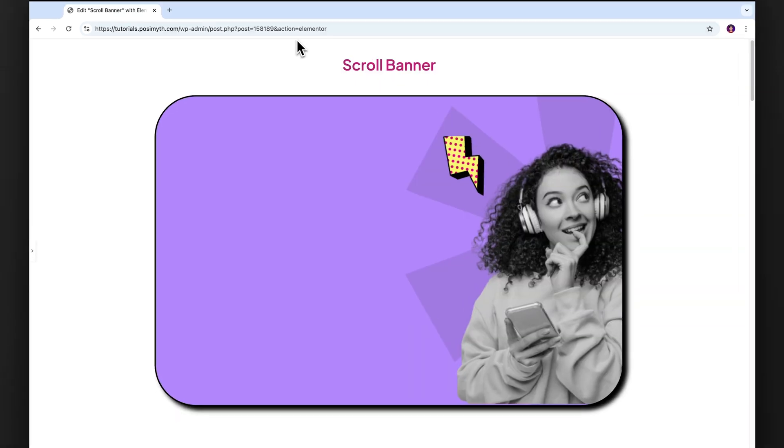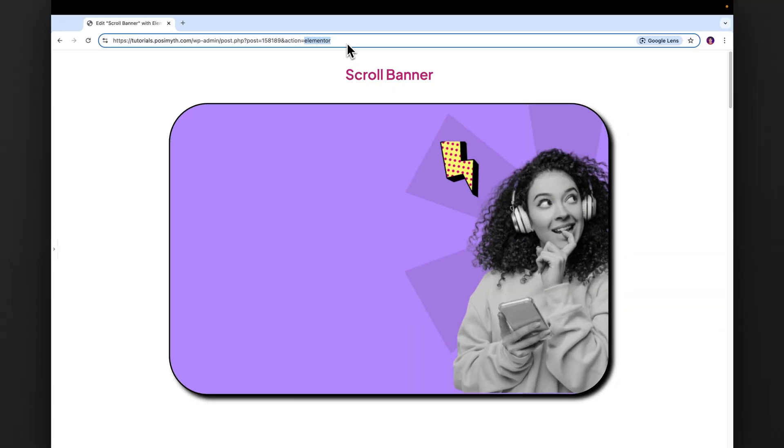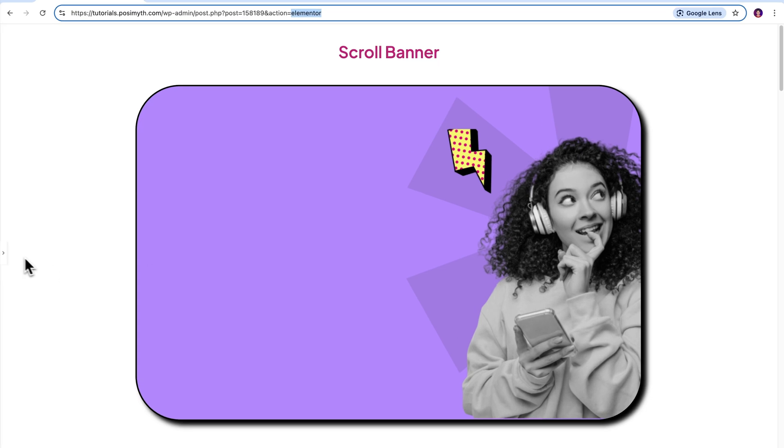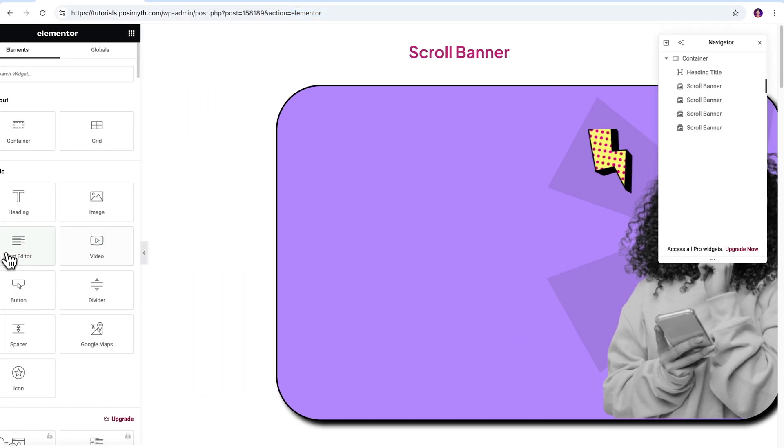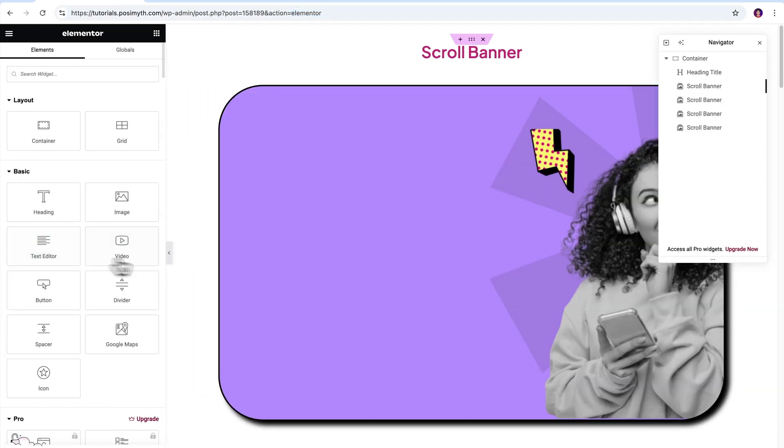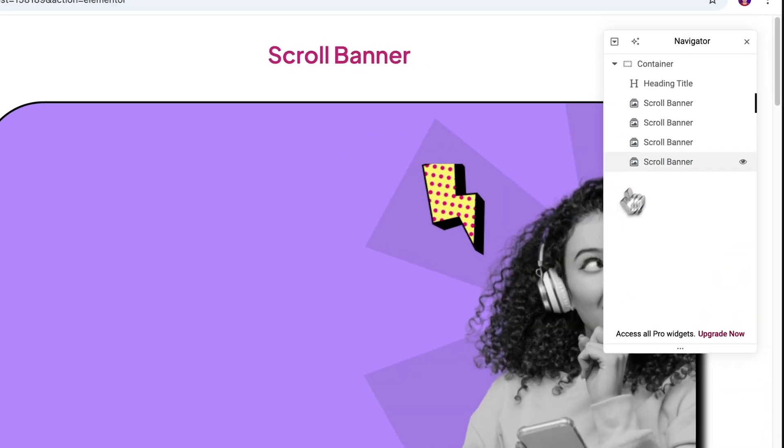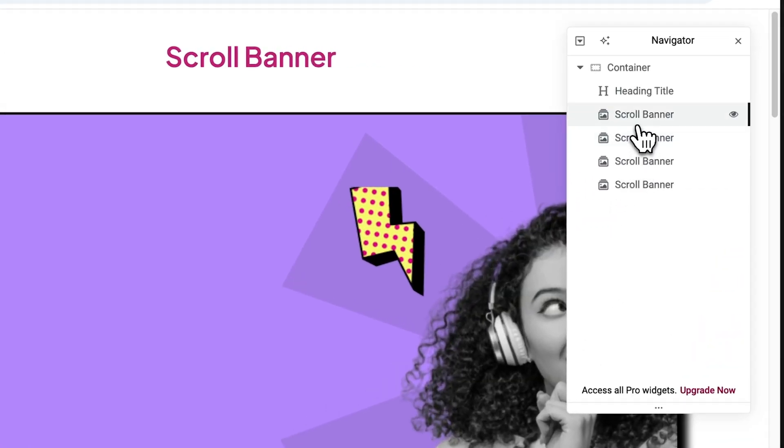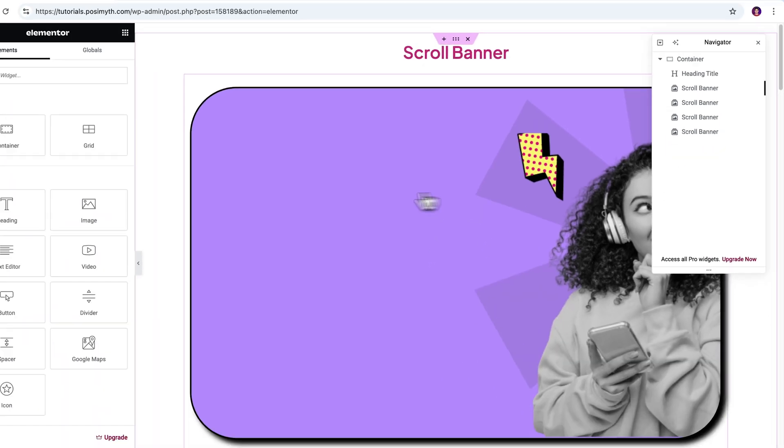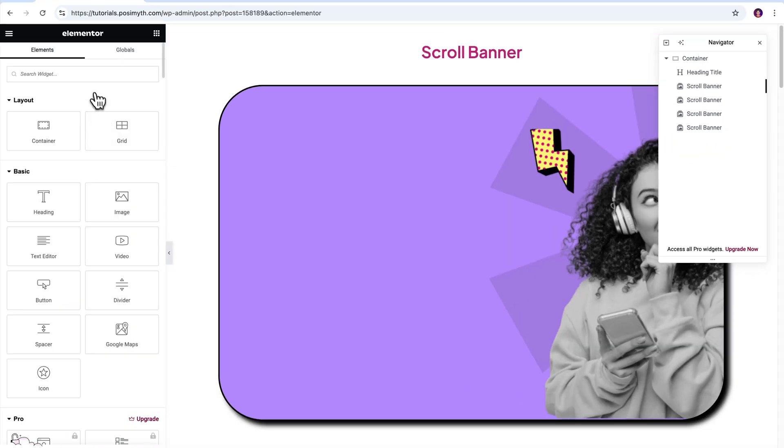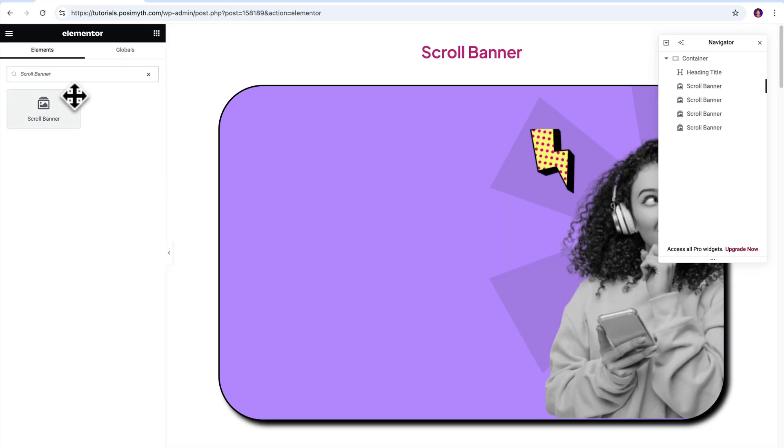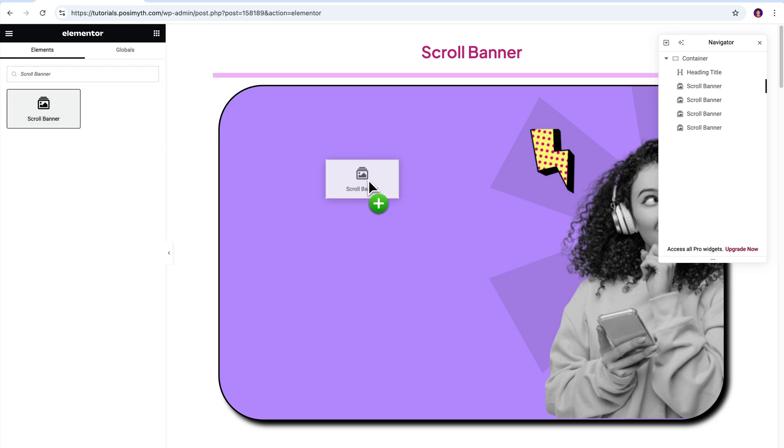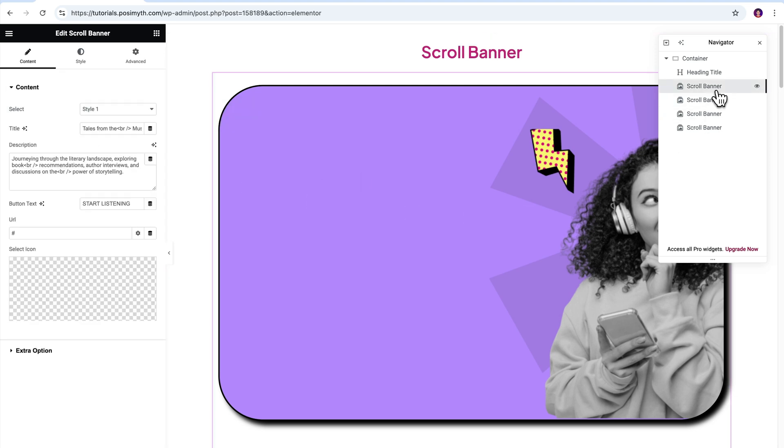Now opening the Elementor editor, here's my page where I have already imported the widget. As you can see, I'm using more than one scroll banner here. If you also want to do the same, simply go to the widgets panel and search scroll banner. Then drag and drop it inside the workspace.